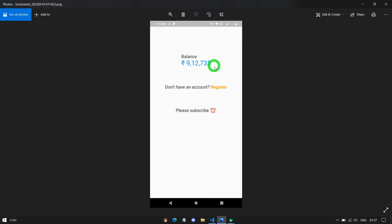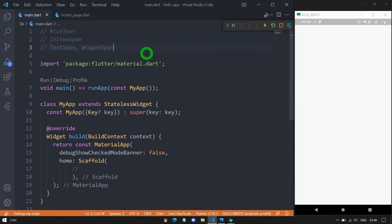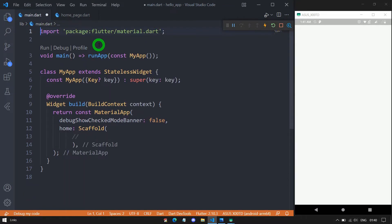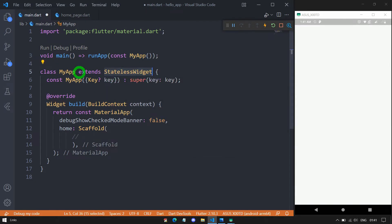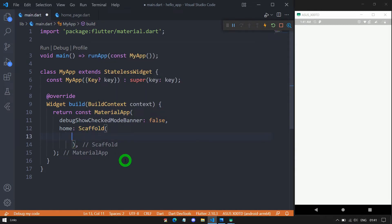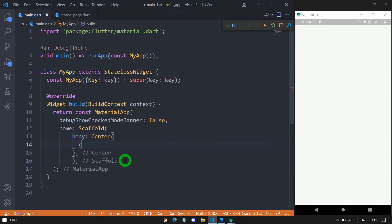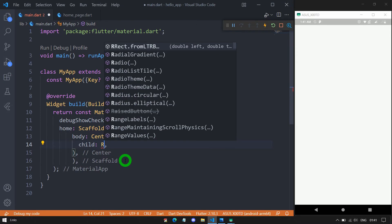Now let me construct the first UI using the rich text. First, let me delete the comments. This is a simple Flutter application with an import statement, a main function, and a runApp call. Inside runApp, I have passed the object of MyApp. This MyApp class extends the stateless widget. Inside the build method, I am returning the object of MaterialApp, and as the home of this MaterialApp, we have a scaffold. Inside the scaffold, for the body, I am specifying a center widget. As a child of the center widget, let me write a rich text here.